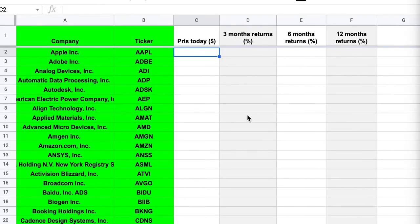So here I have created a Google Sheet and I've just put in the names and the tickers of all the companies in the Nasdaq 100 index just as an example.